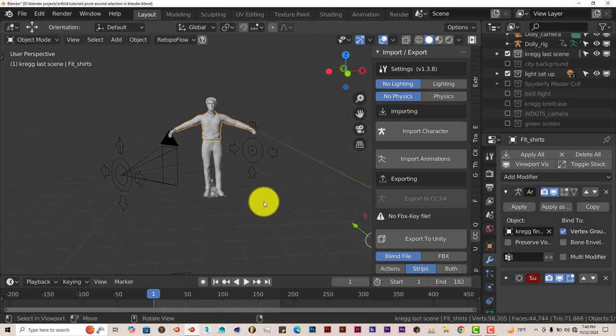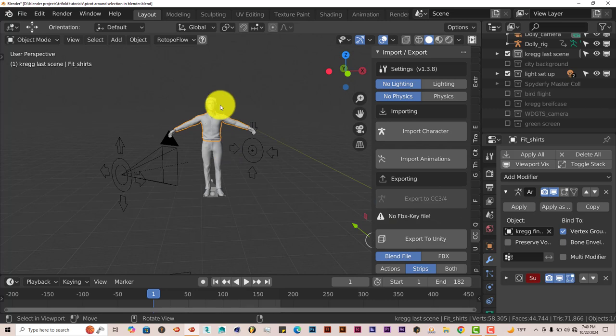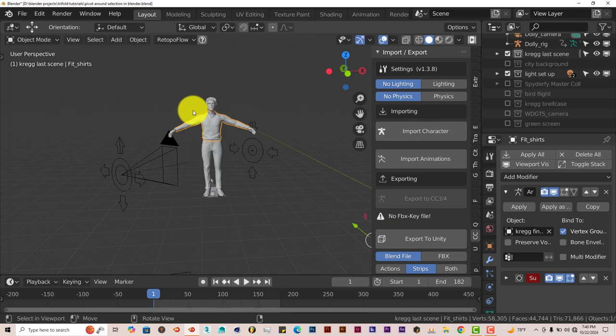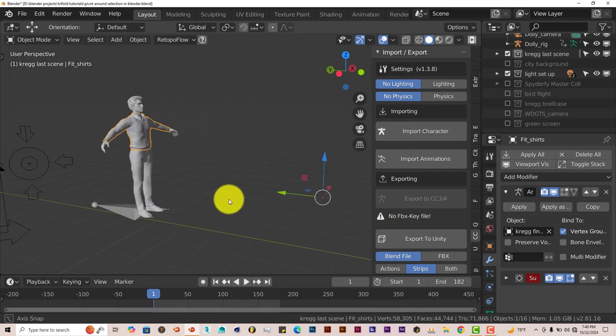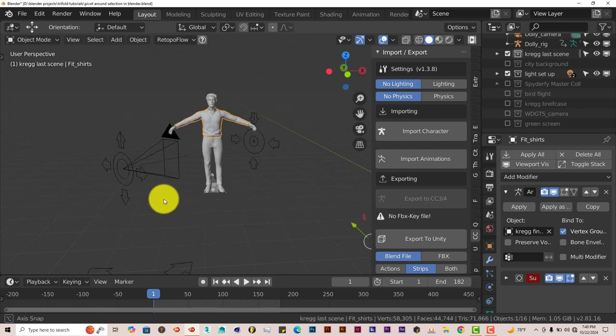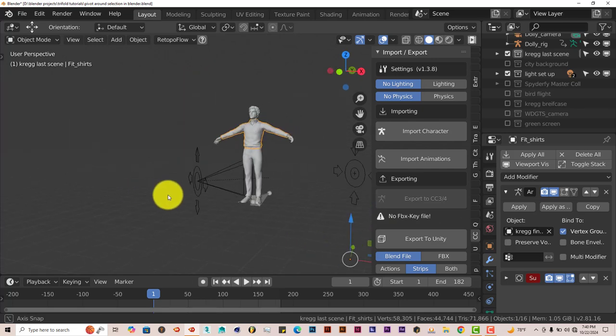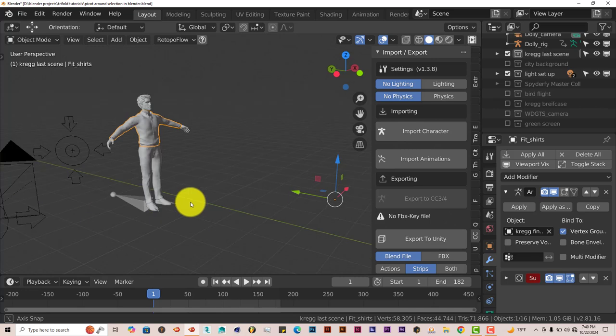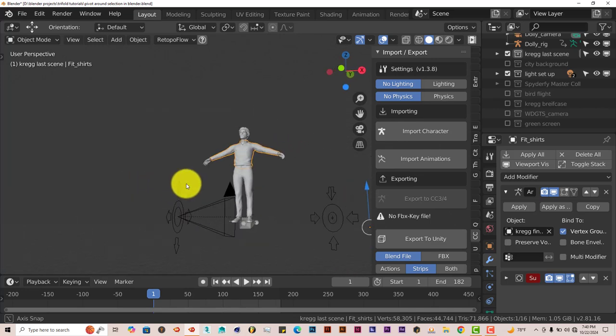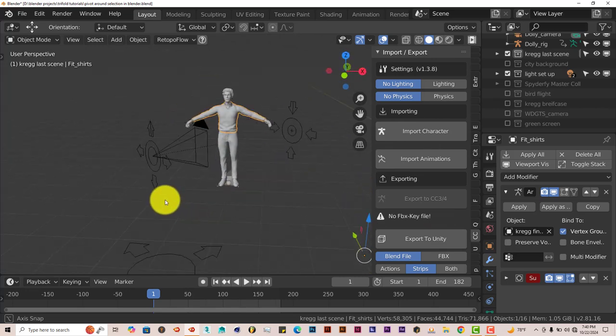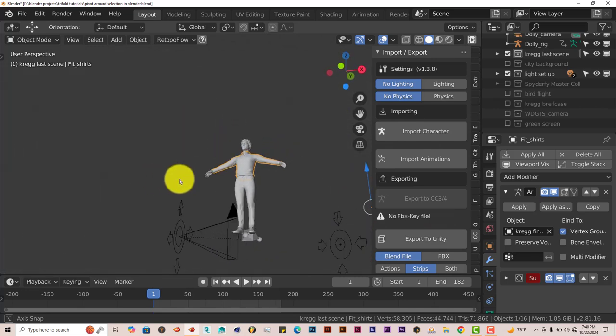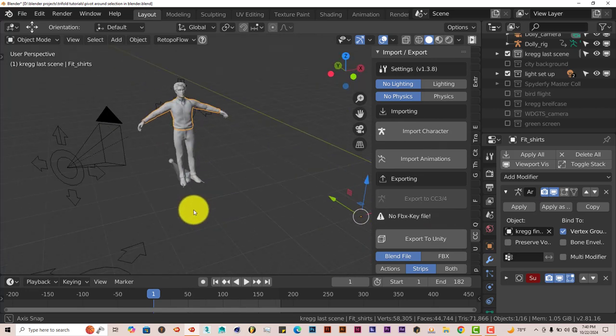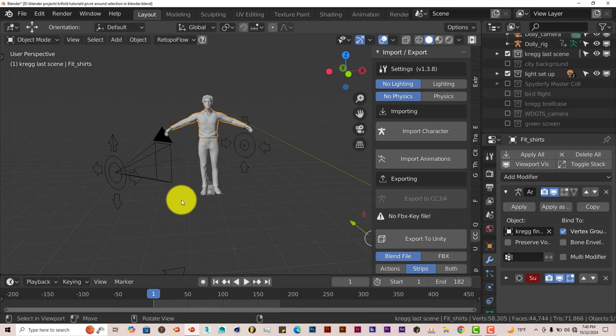Usually in a 3D package, once you select part of your model like we've done here, it will automatically pivot around the model when you use your middle mouse, hold down your middle mouse button and move your mouse around. Blender isn't one of those packages, but there's an easy fix for that.